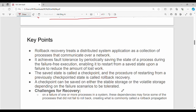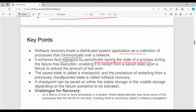Further key points: rollback recovery treats a distributed system as a collection of processes that communicate over a network. For fault tolerance, it achieves fault tolerance by periodically saving the state of a process during failure-free execution, enabling it to restart from a saved state. So periodically and frequently save the state of the system so that upon failure it can be recovered. The saved state is called a checkpoint, and it is stored in stable storage.